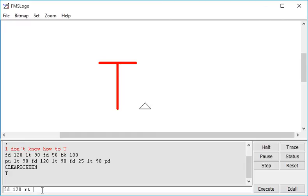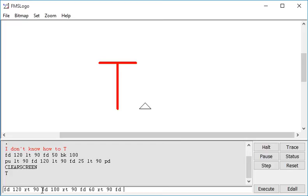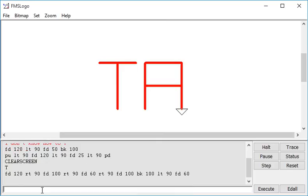...right turn 90, FD100, right turn 90, FD100, BK100 and I'm back to my down straight. So that means left turn 90, FD60. That should be my A, there we go.